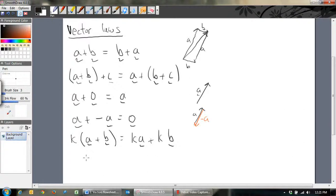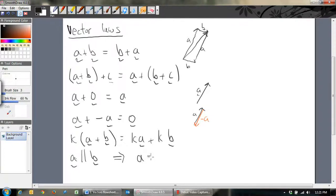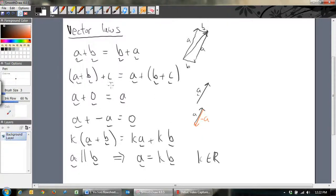We talked about it before: if A is parallel to B, then we must be able to write A as some scalar multiple of B, for some K in ℝ. And those are all the vector laws — you'll need to rely on those when we're doing proofs later on. That's basically all of it.